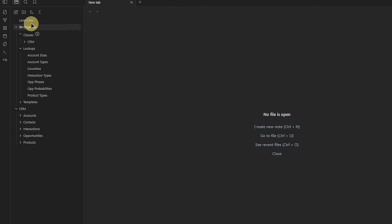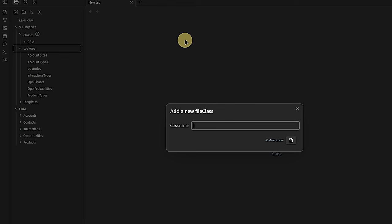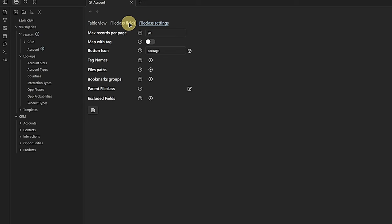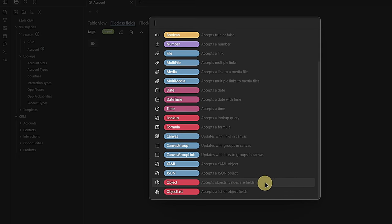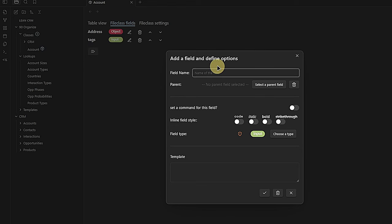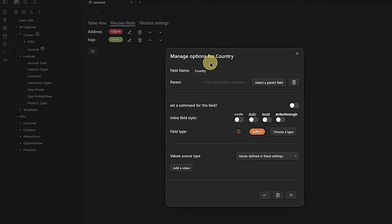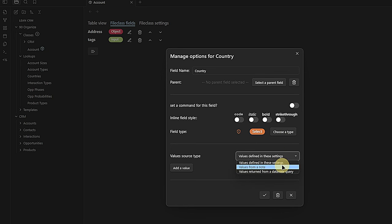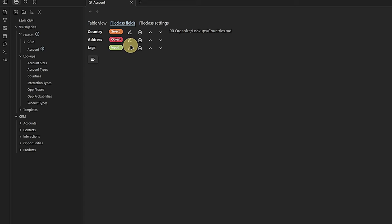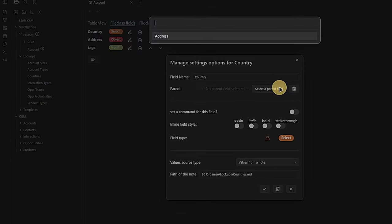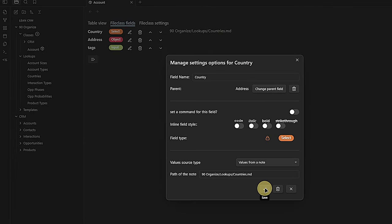We go back to our Organize folder, this time under Classes, and click on the little plus icon. The first file class I want to create is for our entity Account. For Accounts, I want to keep track of the following information: Tags — a normal input field which the template will fill automatically; Address — an object that accepts additional values as fields, specifically country (a select field sourcing values from the Countries lookup node), city, zip code, and street — all input fields belonging to the address object; URL for the company's website; Size — a select field sourcing from the Account Sizes lookup node; Industry — a normal text field; Type — a select field sourcing from the Account Types lookup node; Active — a boolean yes/no field to exclude inactive accounts from reports; and Account — an input field for the account name.